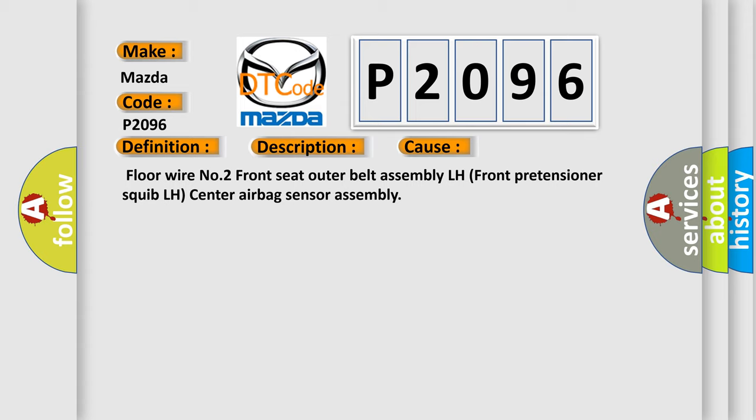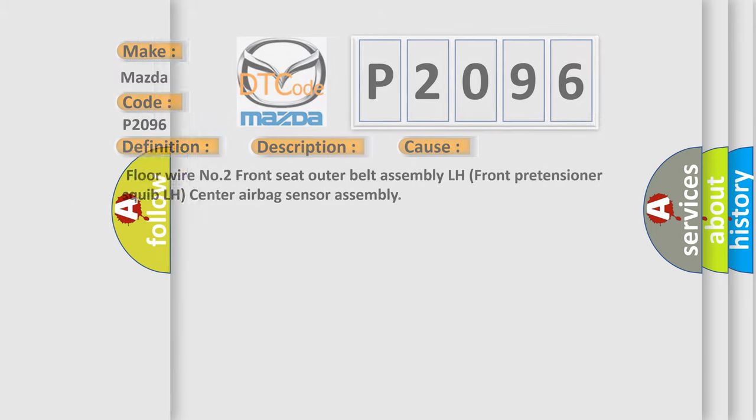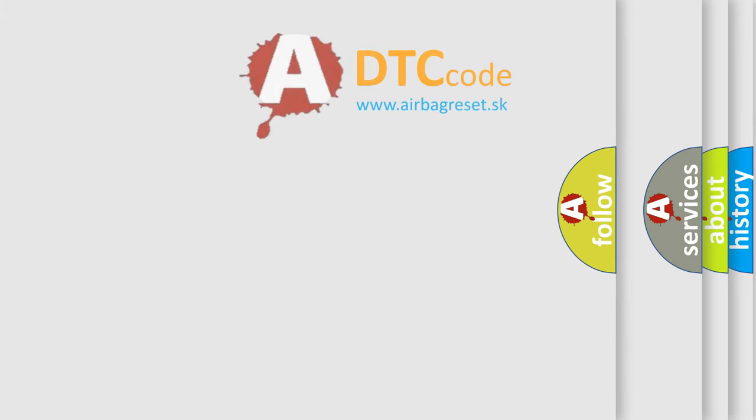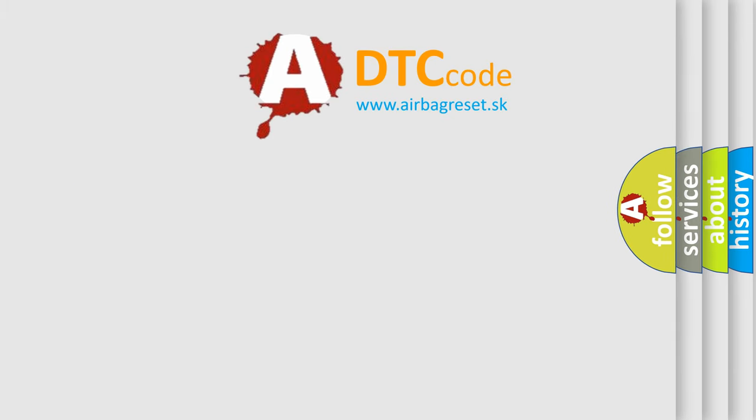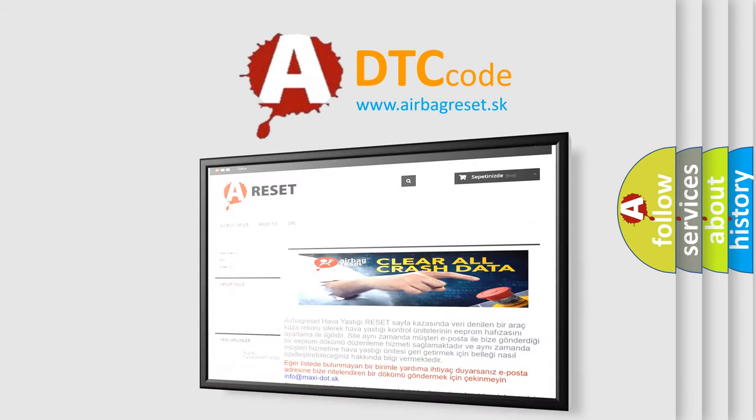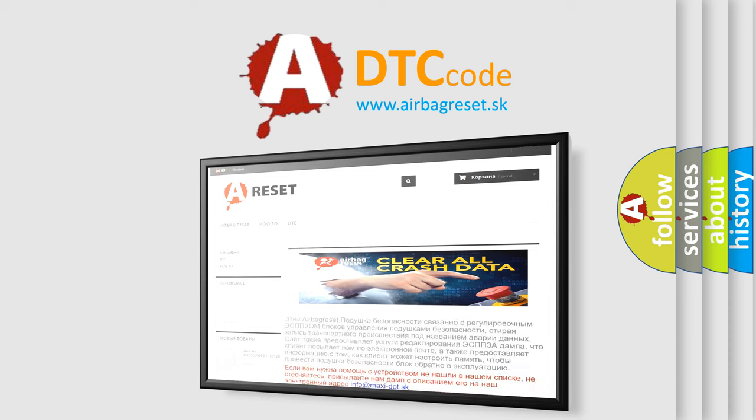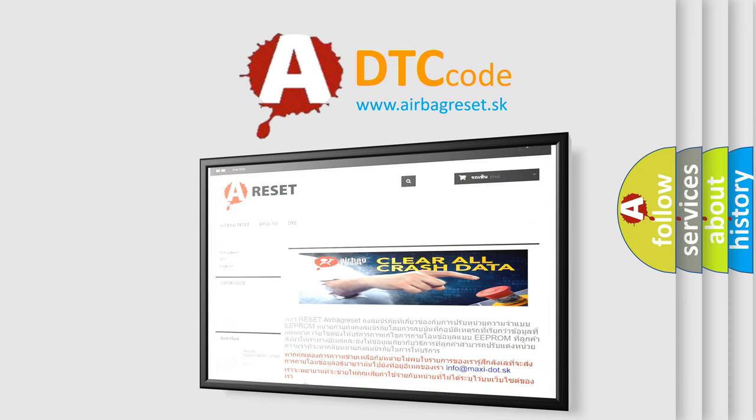The airbag reset website aims to provide information in 52 languages. Thank you for your attention and stay tuned for the next video. Bye.